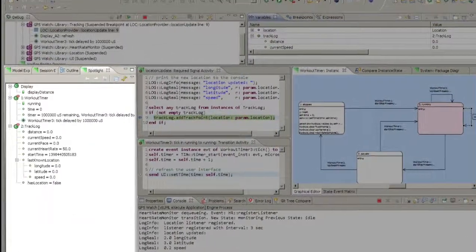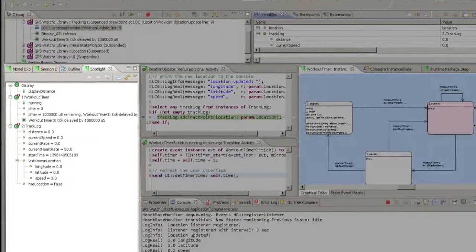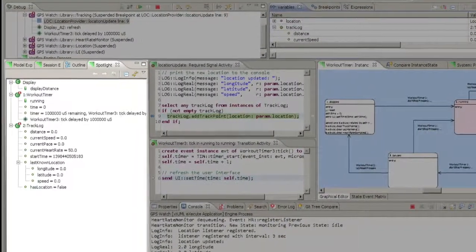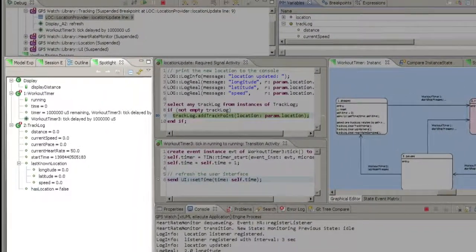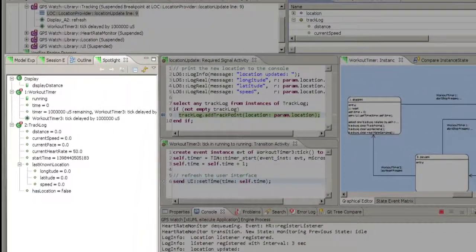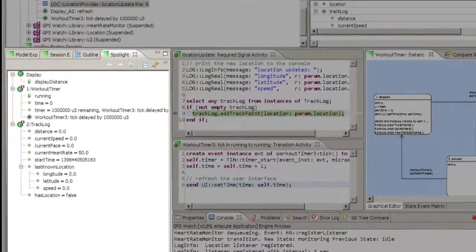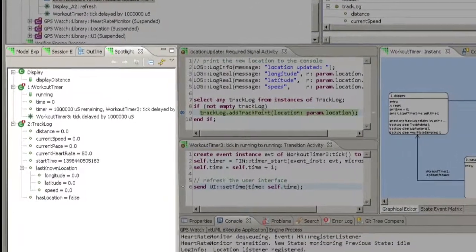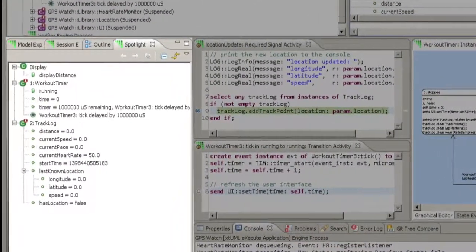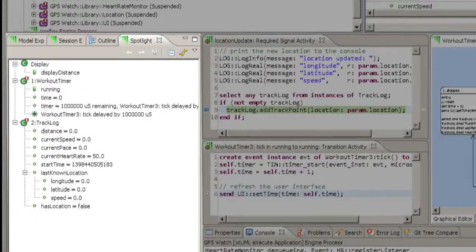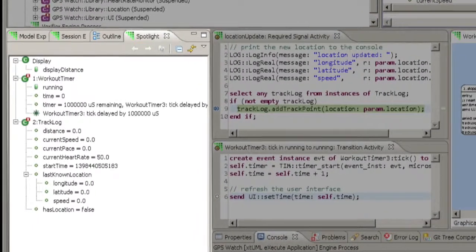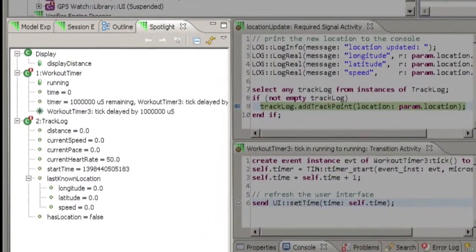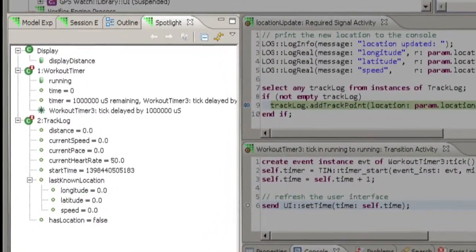The Spotlight is a view that allows instances of different classes to be collected together for simultaneous viewing. Instances that are placed in the Spotlight also highlight their current state on their state machine diagrams for easy debugging and presentation purposes.